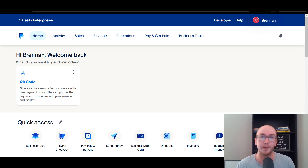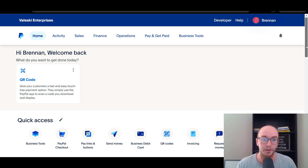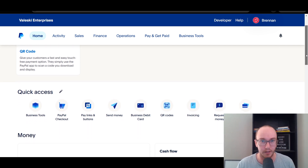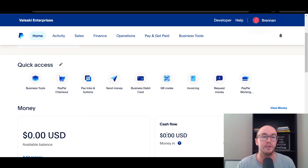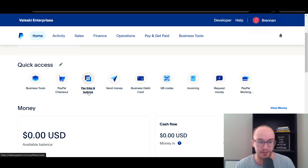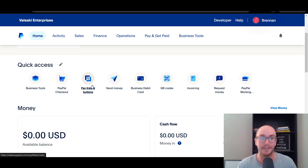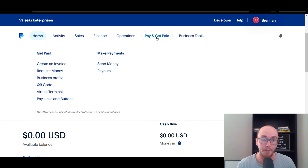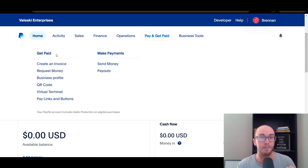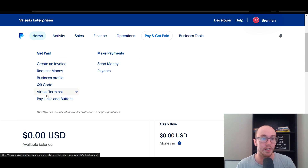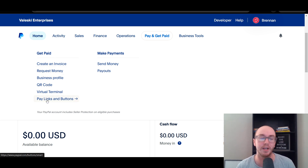To go ahead and create the payment link, all you need to do — we are on the home page here. Depending on how your account is set up, you may or may not have this in the quick access section. It is the Pay Links and Buttons. If you don't have this in your quick access section, alternatively you can come up to the navigation bar, click Pay and Get Paid, and then come over to the Get Paid section. All the way at the bottom, we have Pay Links and Buttons.